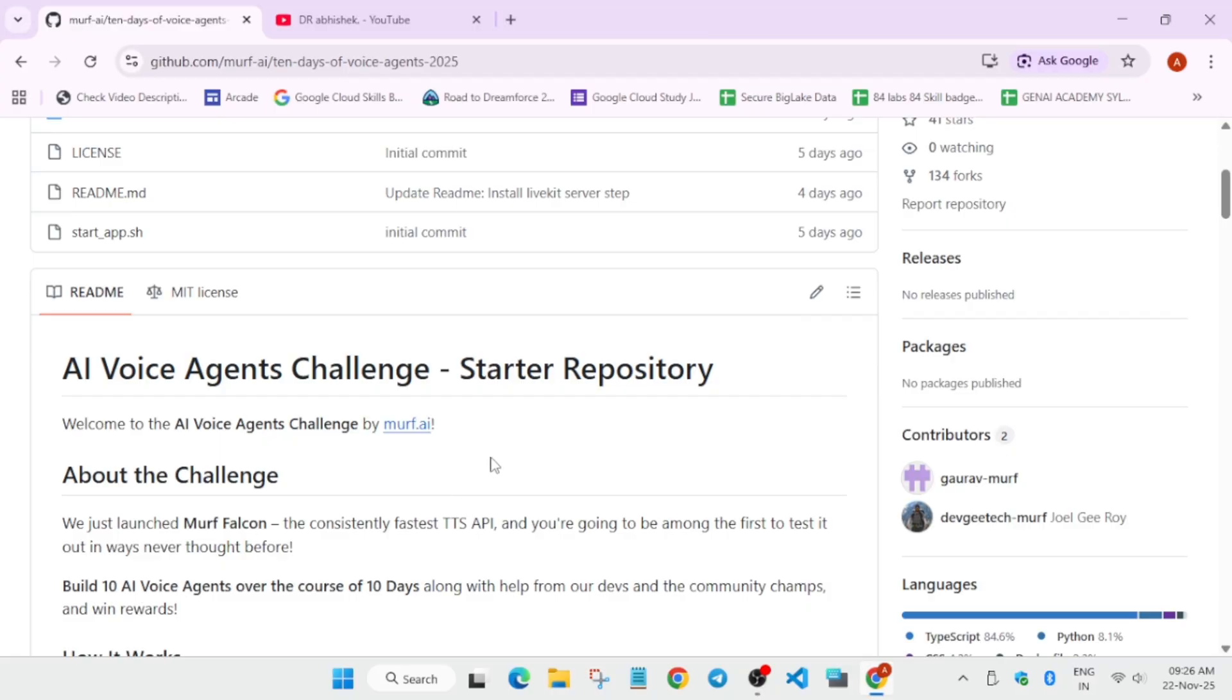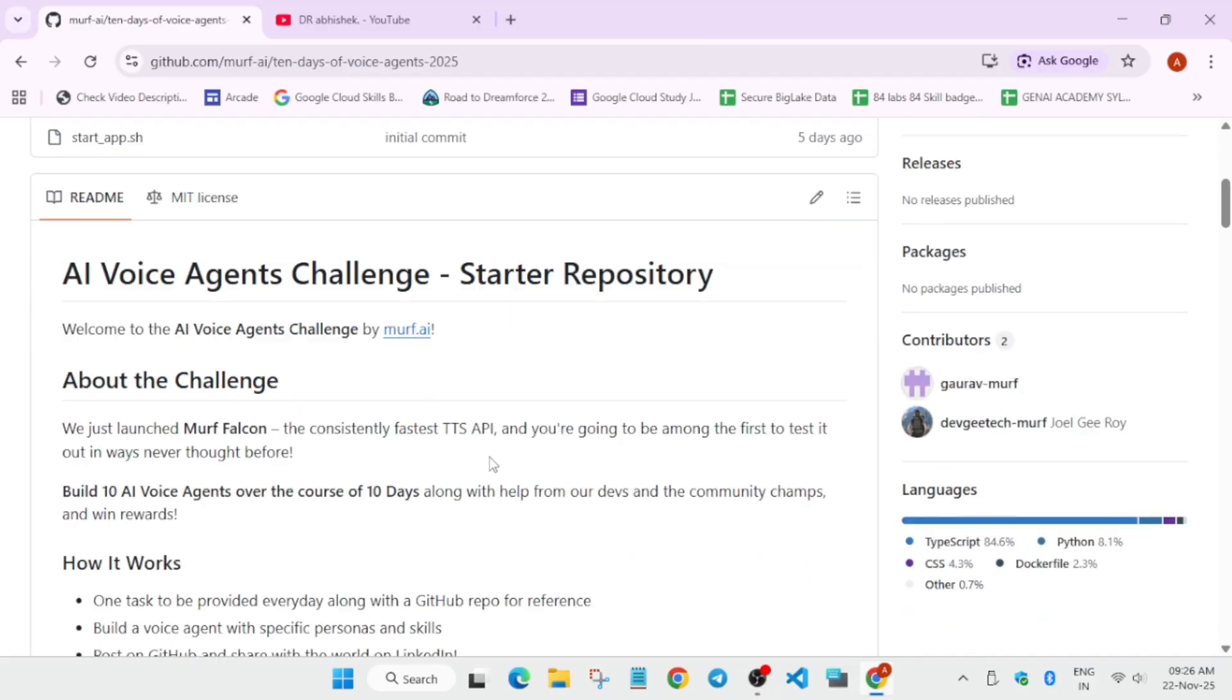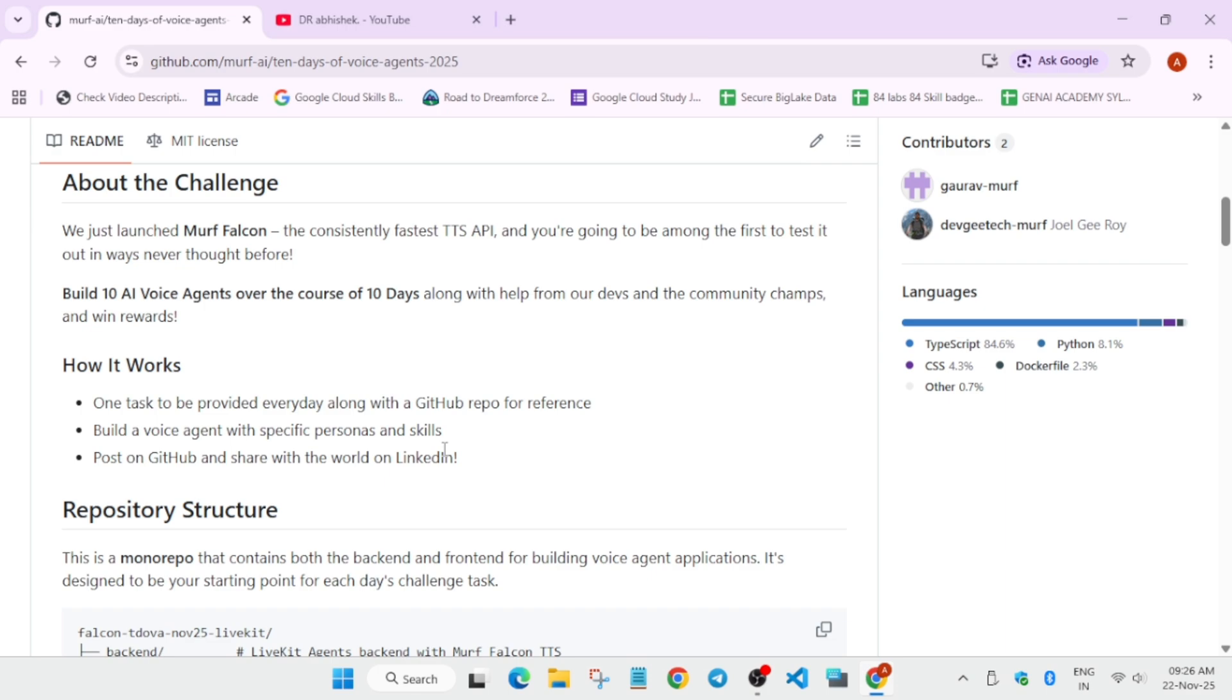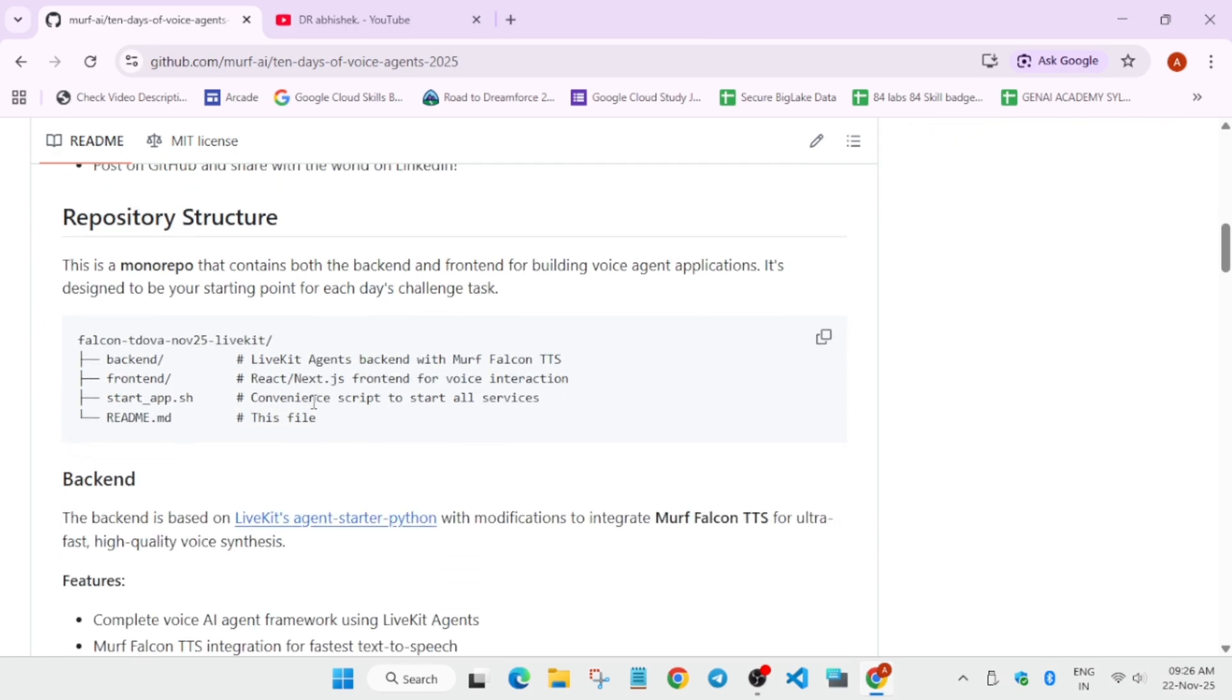Here you can see how it works - one day, each task you have to complete on the same day. You have to build a voice agent with specific persona and skills, post on GitHub, upload the files on your GitHub repository, and post on LinkedIn. If you don't have a LinkedIn account, create a temporary account now. Here they have shared the repository structure. You can see there is no compulsion that you have to use the same backend frontend method. If you are skilled you can use that also, but this is for beginner people.